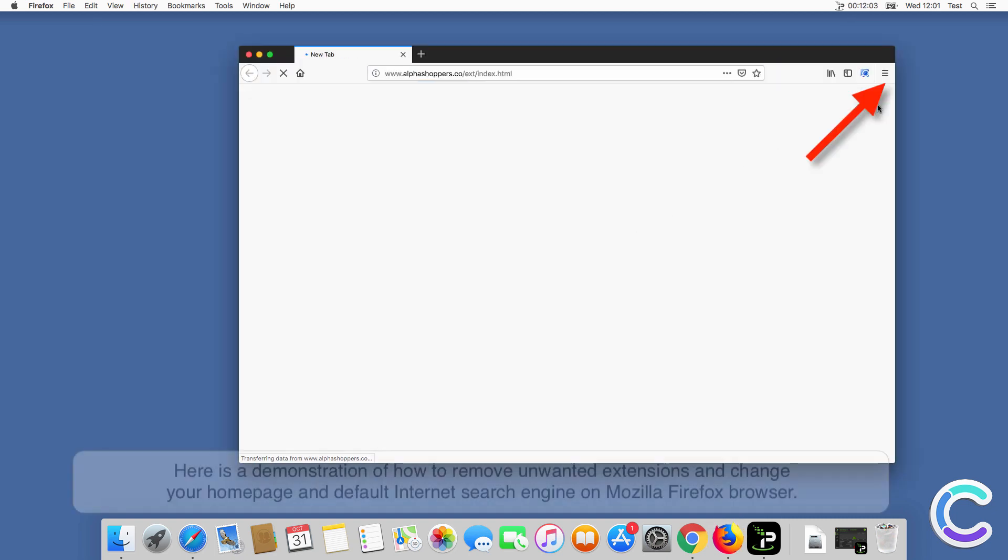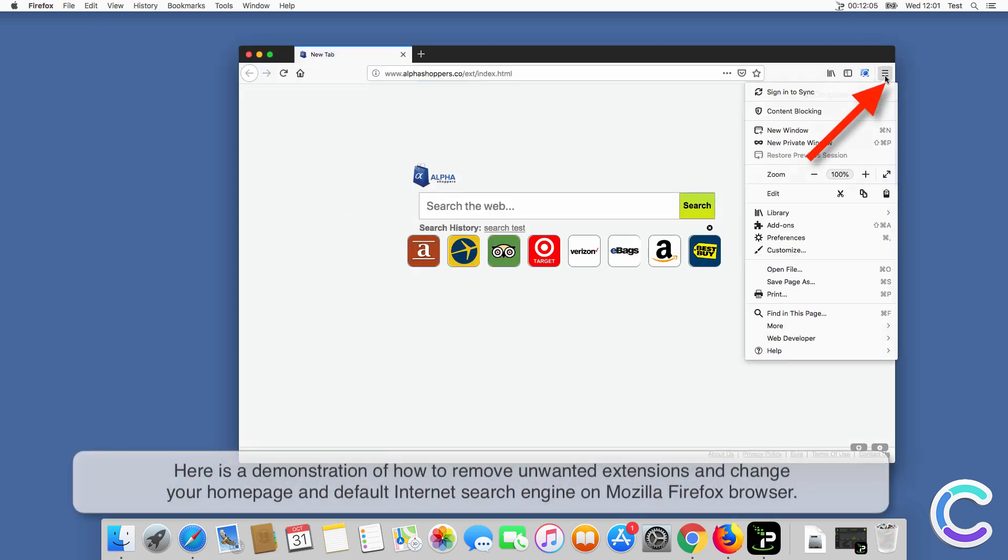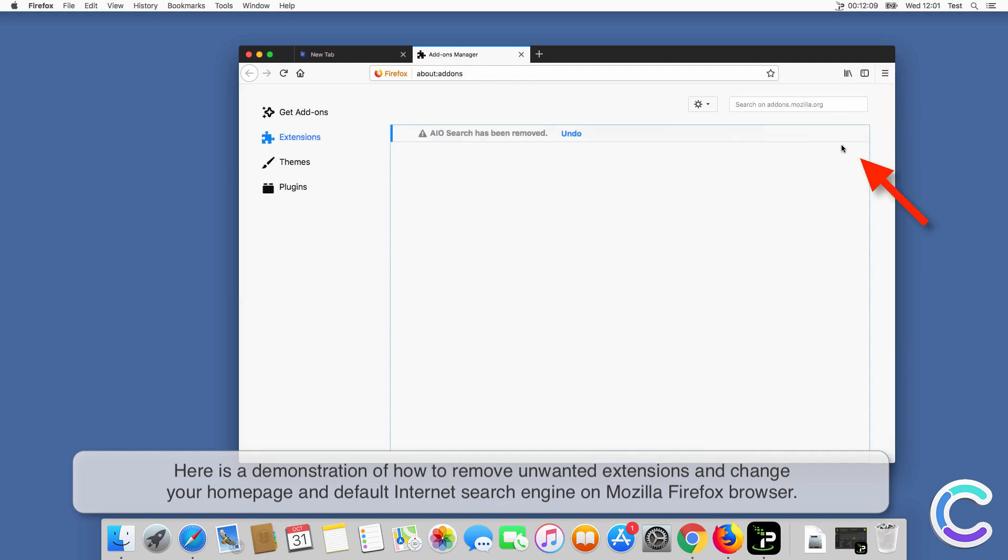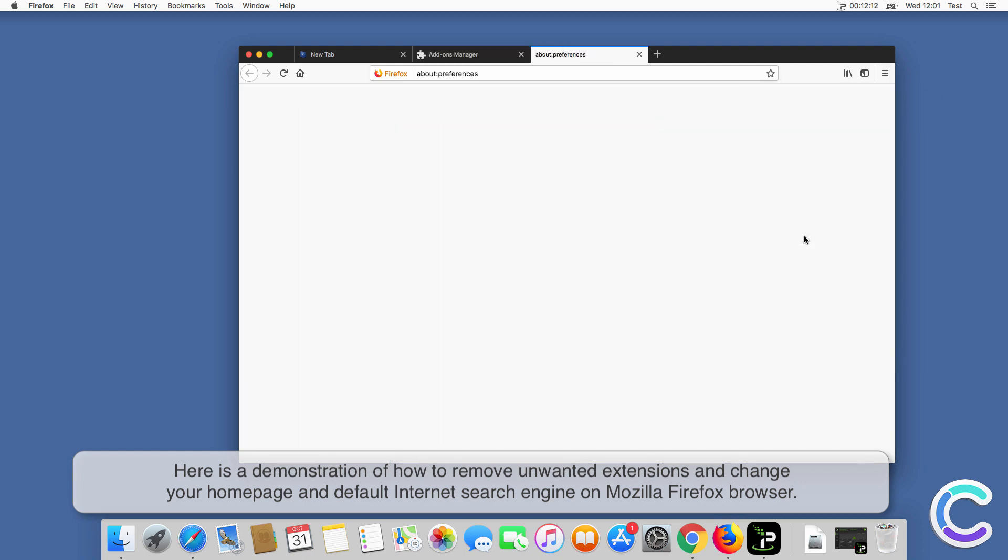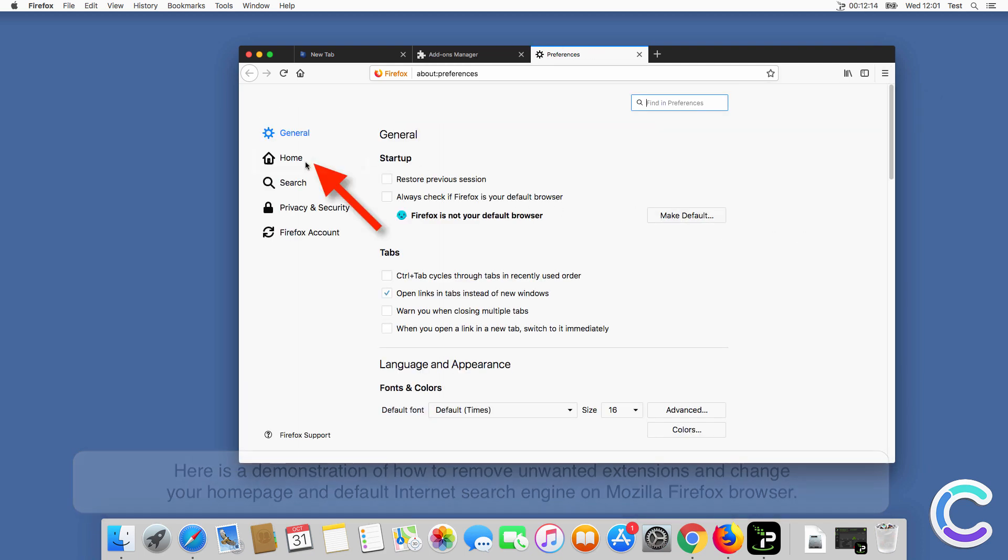Here is a demonstration of how to remove unwanted extensions and change your home page and default internet search engine on Firefox browser.